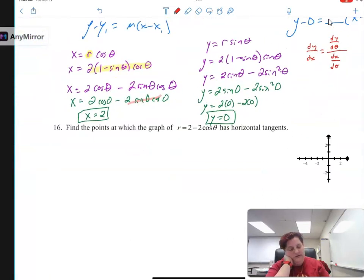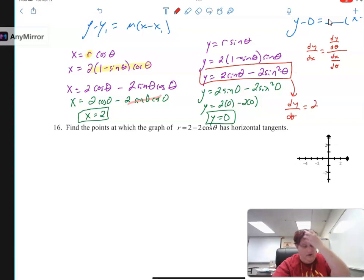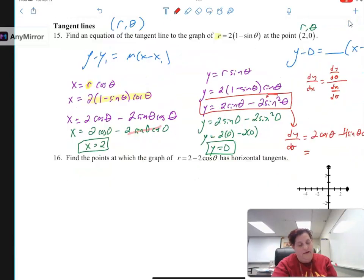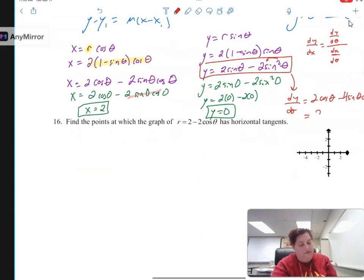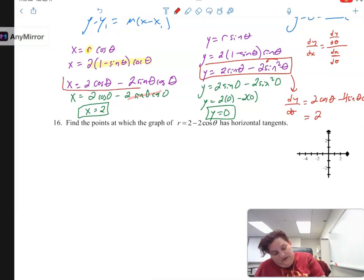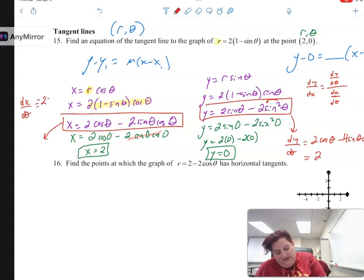Plugging in theta equals 0: x is 2 cosine 0 minus 2 sine 0 cosine 0. Sine of 0 is 0, zeroing out that term, and 2 cosine 0 is 2 times 1, so the x-coordinate is 2. For y: 2 sine 0 minus 2 sine squared 0, which is 2 times 0 minus 2 times 0, equals 0. So my tangent line equation so far is y minus 0 equals m times (x minus 2). Now I have to find dy/dx, computed as dy/dtheta over dx/dtheta — same method as parametric.